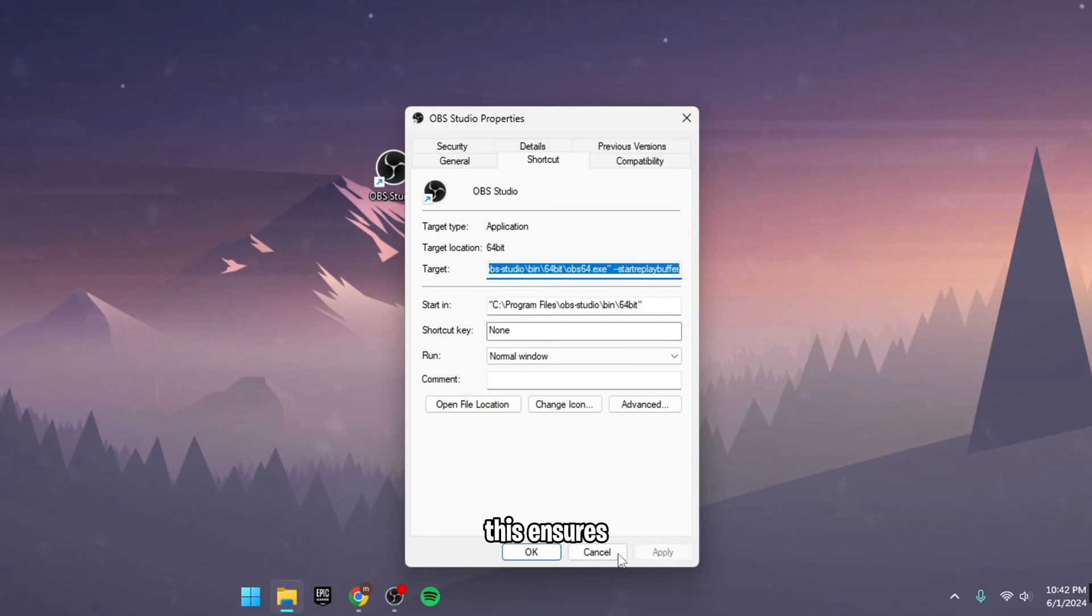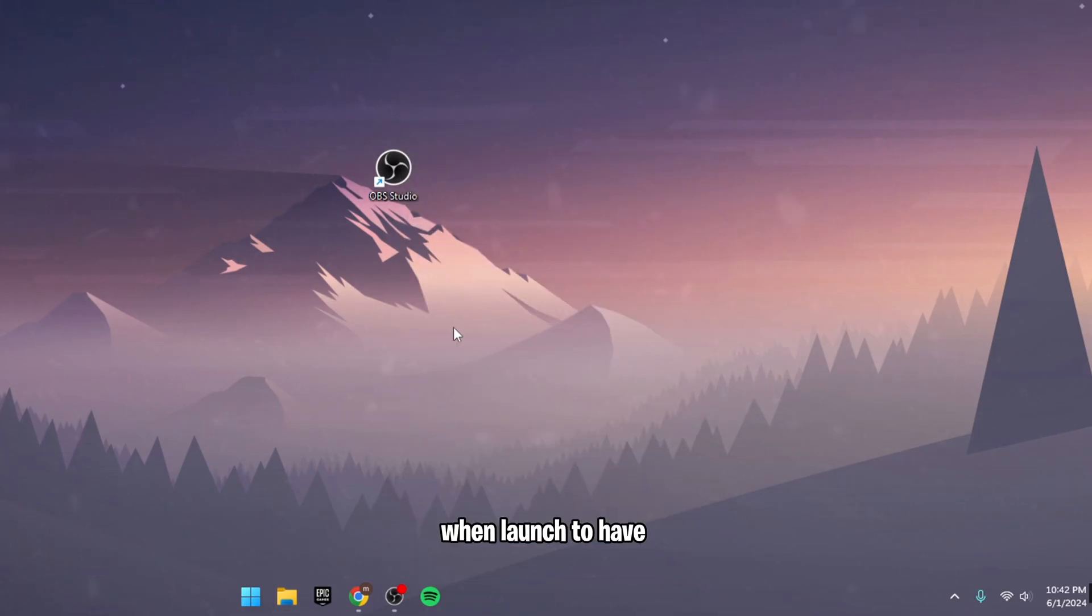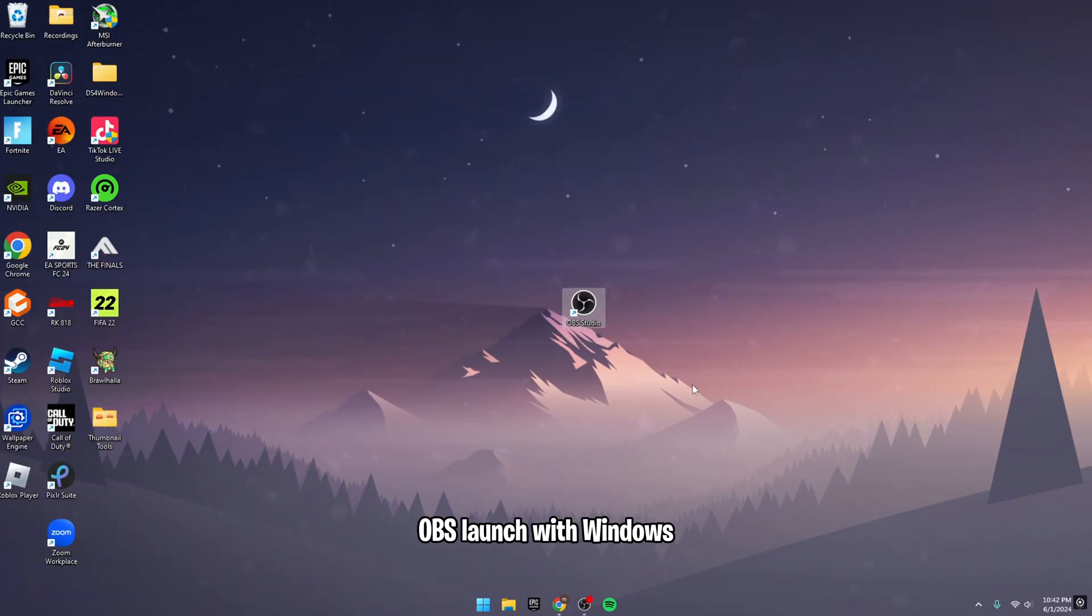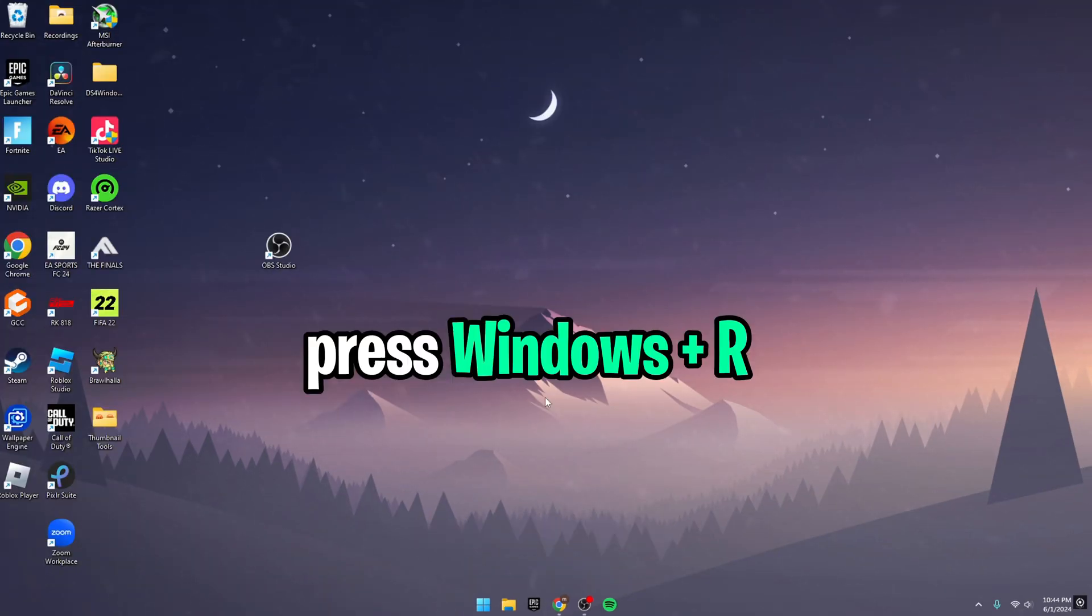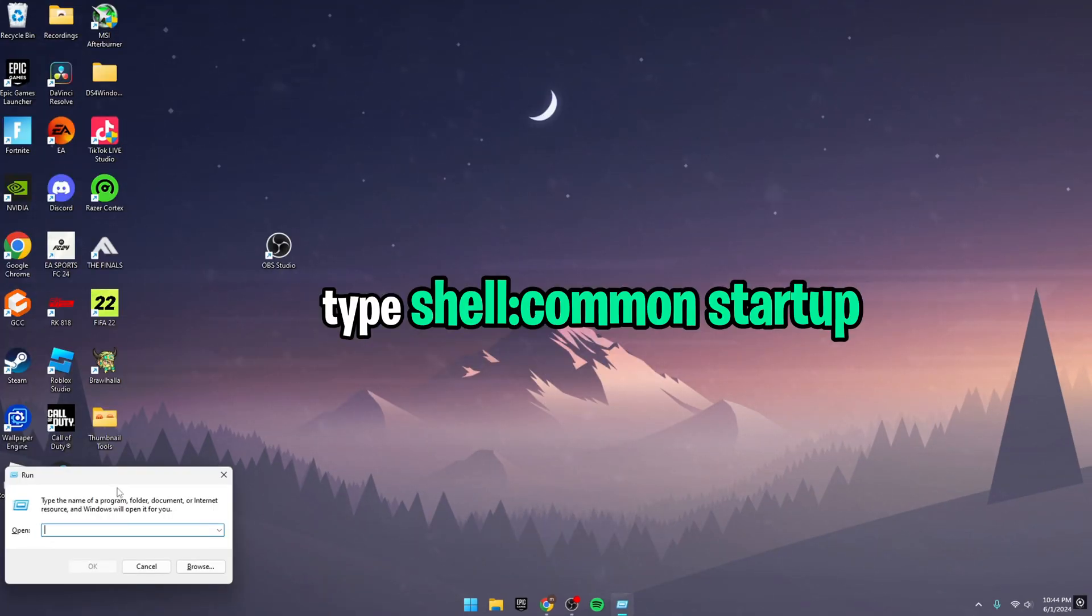This ensures OBS will start the Replay Buffer automatically when launched. To have OBS launch with Windows, press Windows+R, type 'shell:startup' and hit OK. This opens the Startup folder.